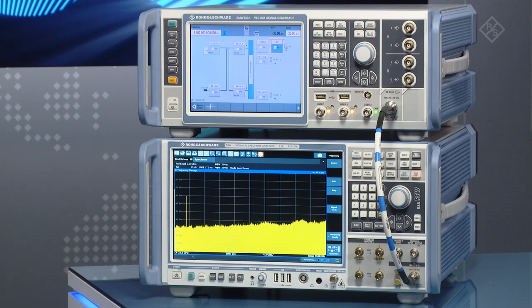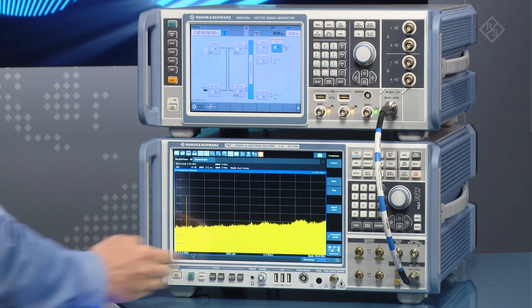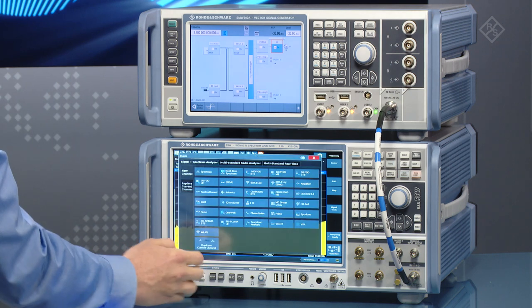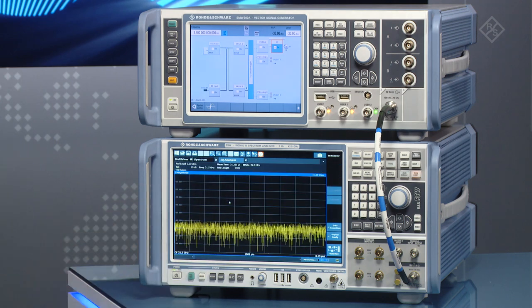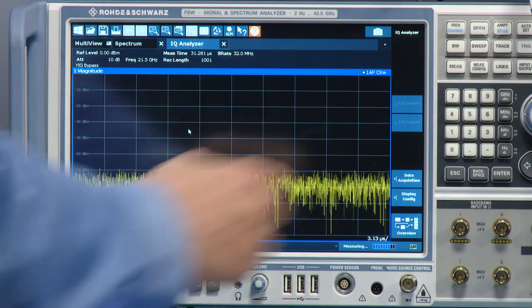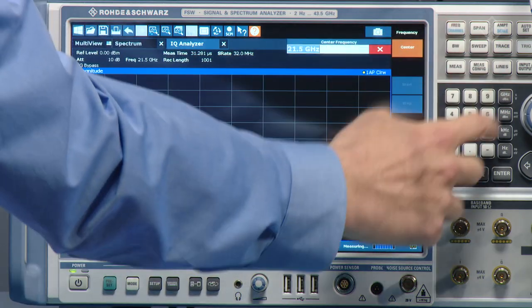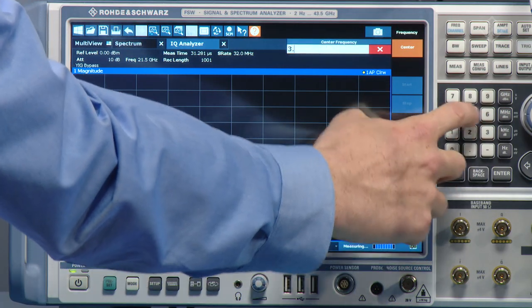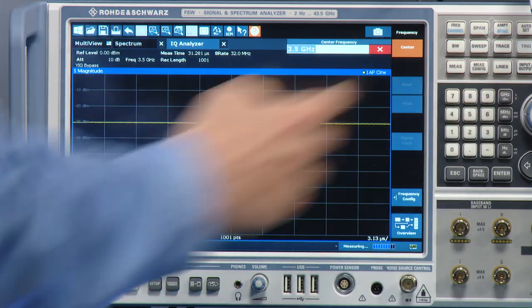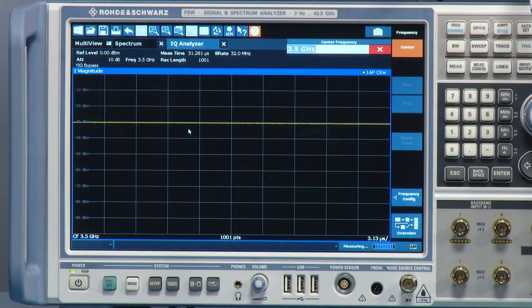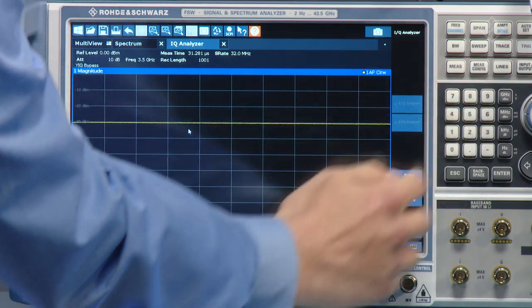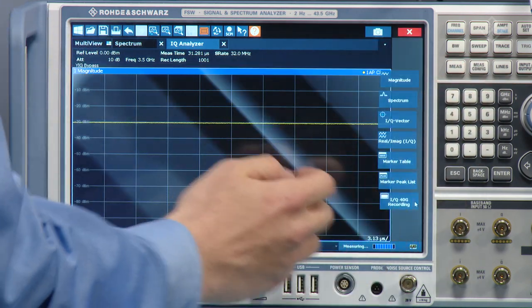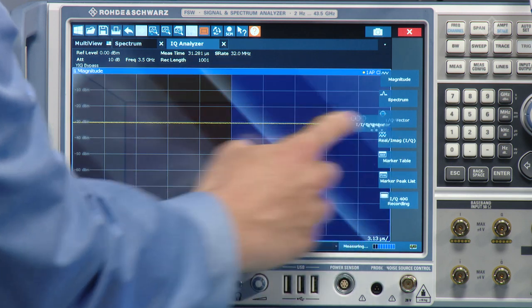On the FSW, we open the IQ analyzer, set the frequency to 3.5 GHz as well, and we show the IQ vector.